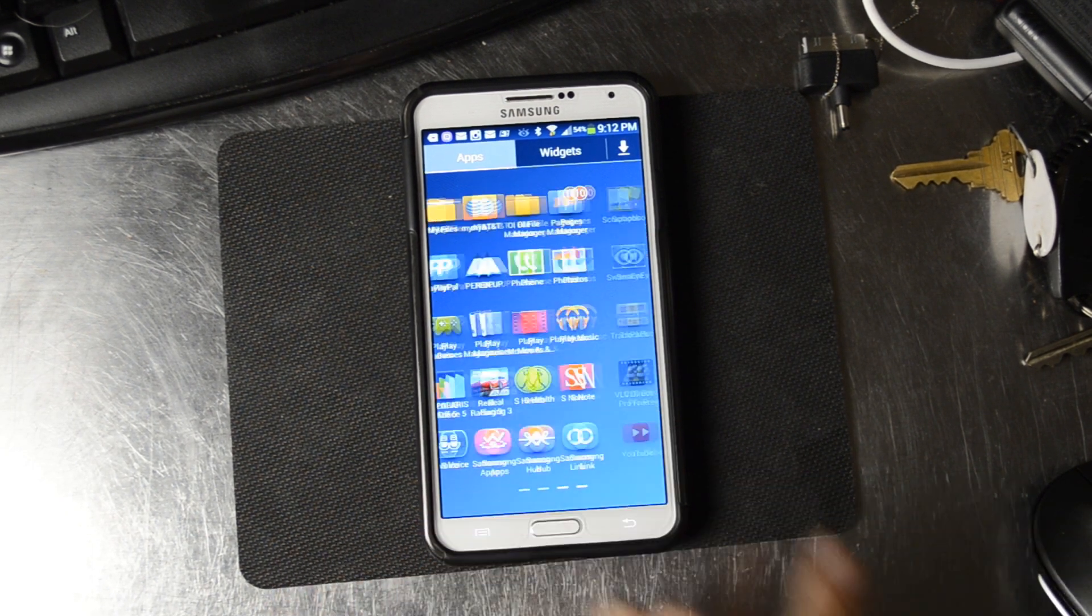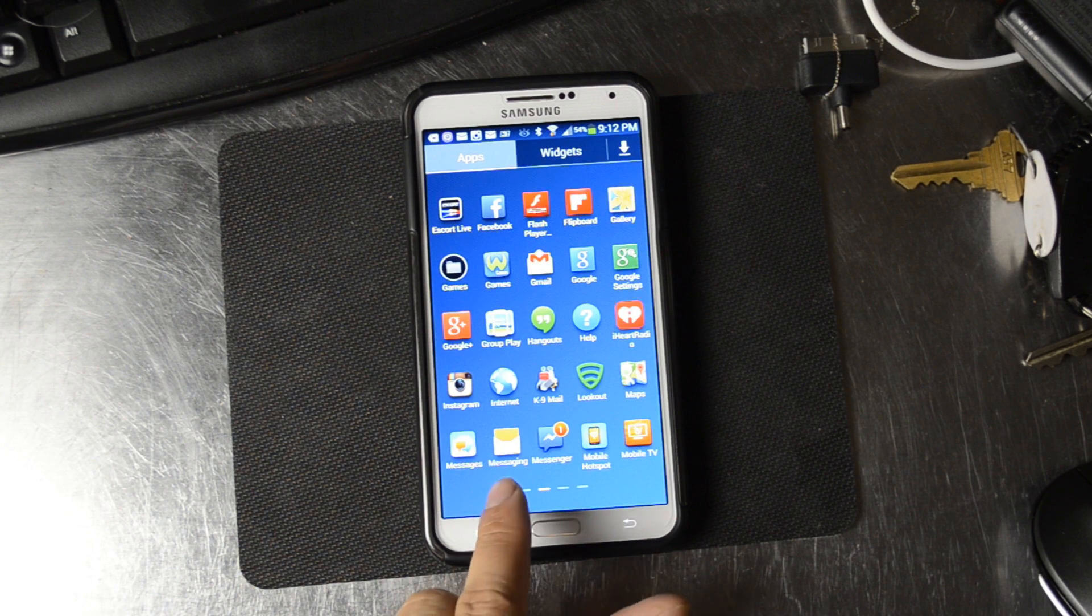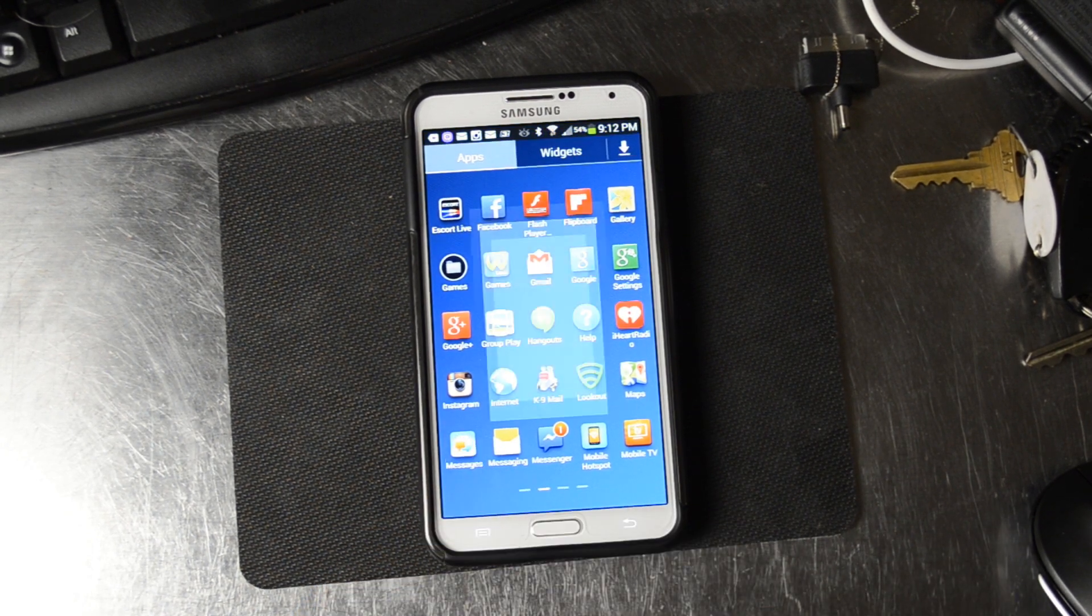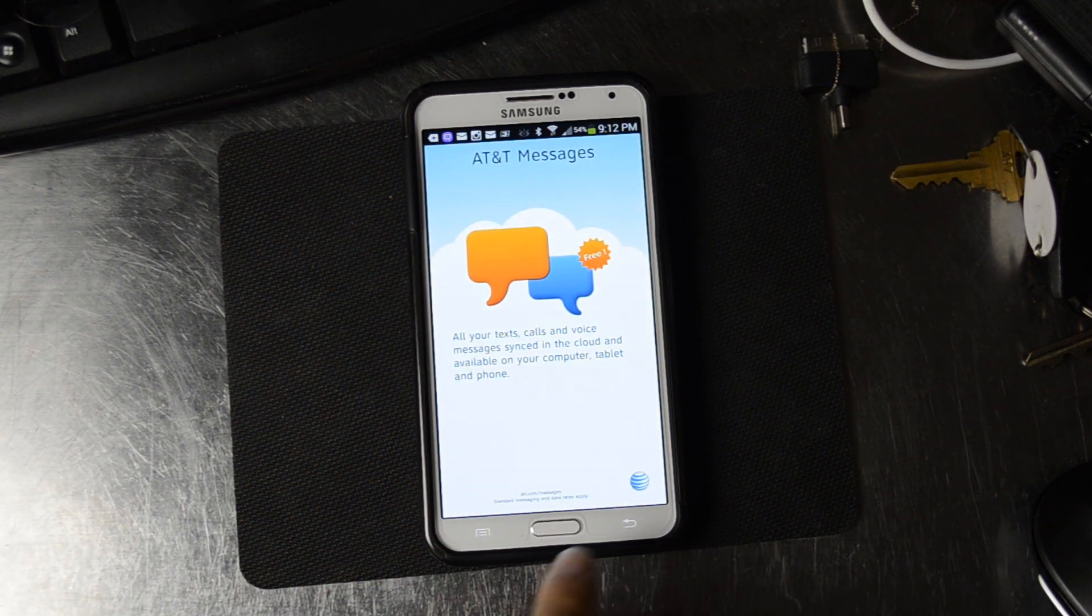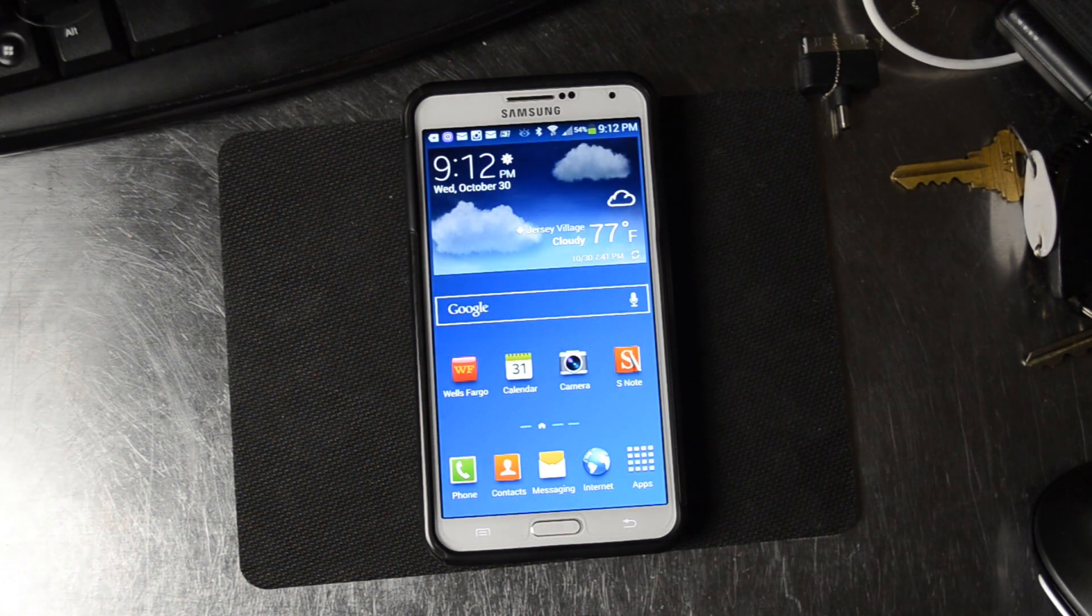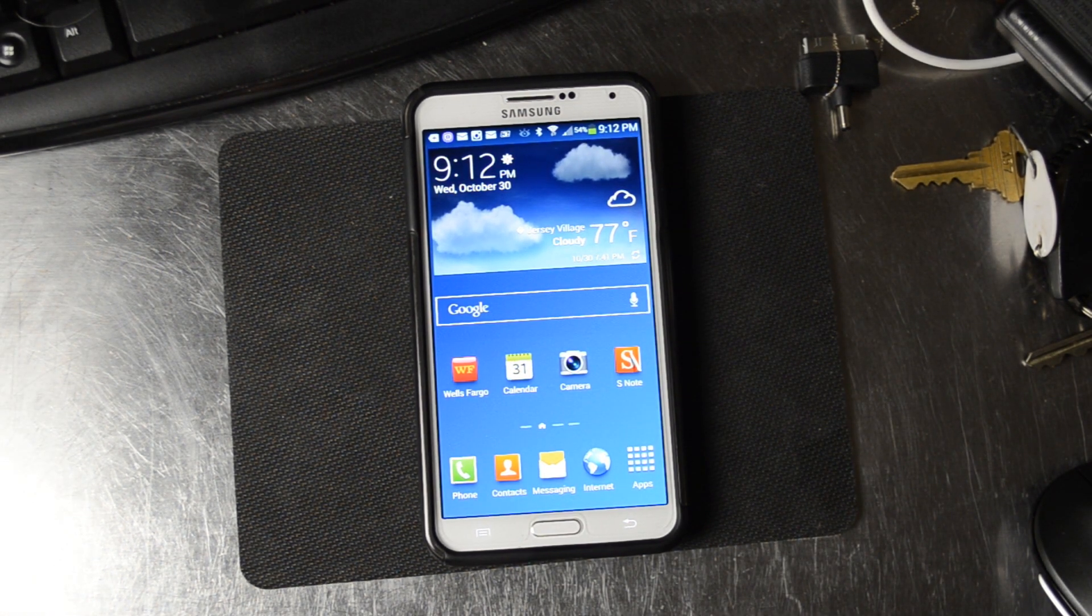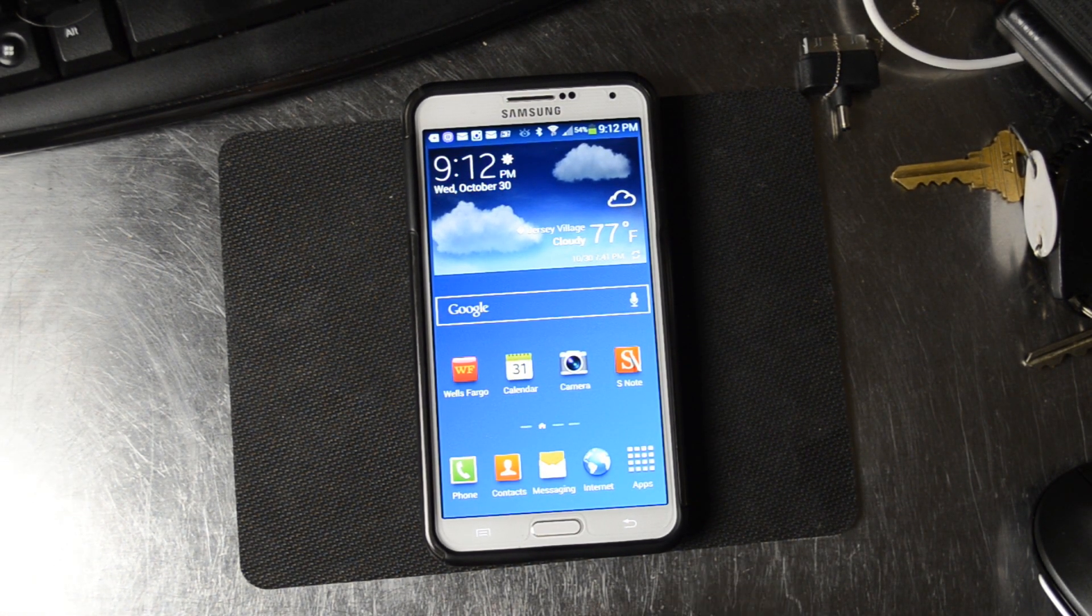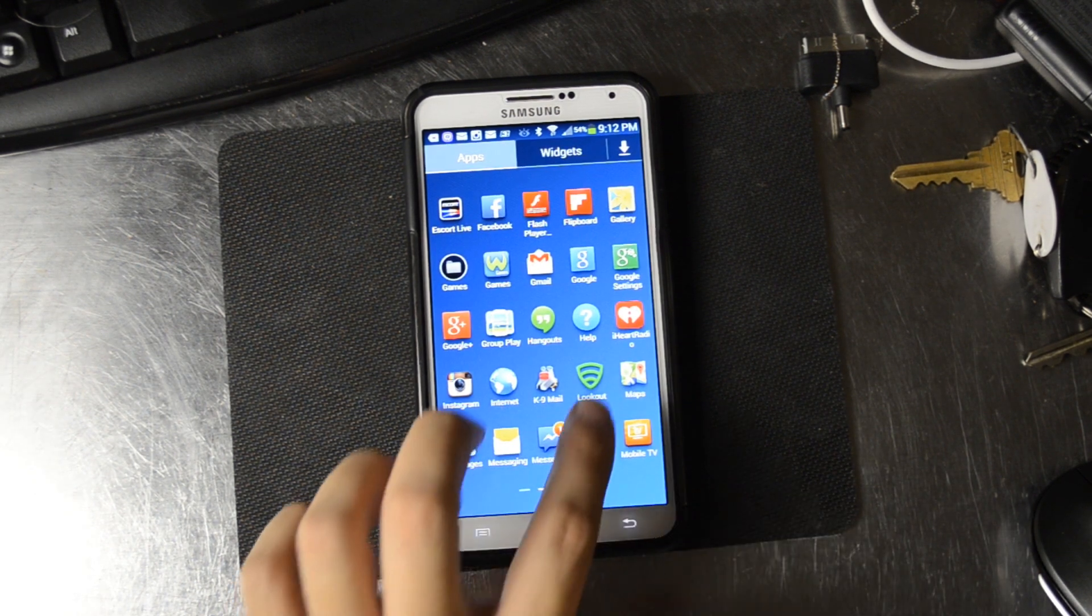One of the things a lot of people don't like is the Messages application that AT&T comes with. It tries to put all your call logs, texts, and voicemails in one place.